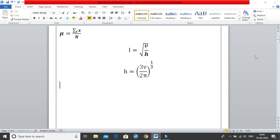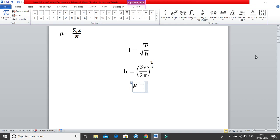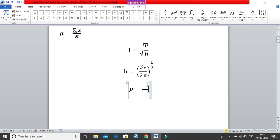Moving on to the third equation — ALT+equal for the equation tab. We write μ using backward slash mu, then space and you get μ. Then we have summation of ix by n. Here is the second method of using fractions: instead of writing numerator forward slash denominator directly, you can give the forward slash, click space, and you get both numerator and denominator boxes which you can change and manipulate.